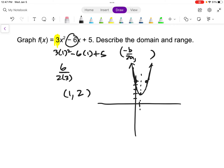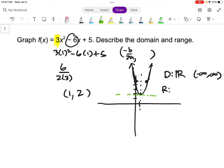It also asks for the domain and range. The domain is the x-values. Thinking about how far right and left the graph goes, it goes forever — same with all parabolas — so it's all real numbers, or in interval notation: negative infinity to infinity. The range is the y-values. The graph doesn't go below y equals 2, so the range is y greater than or equal to 2, or in interval notation: [2, infinity).